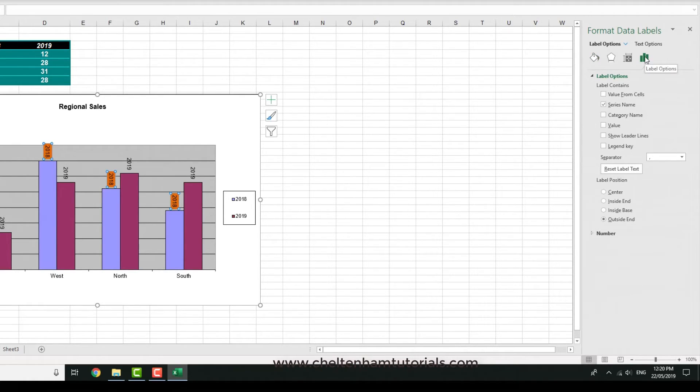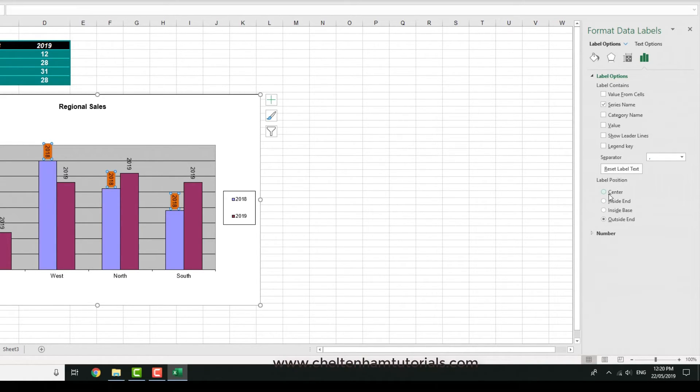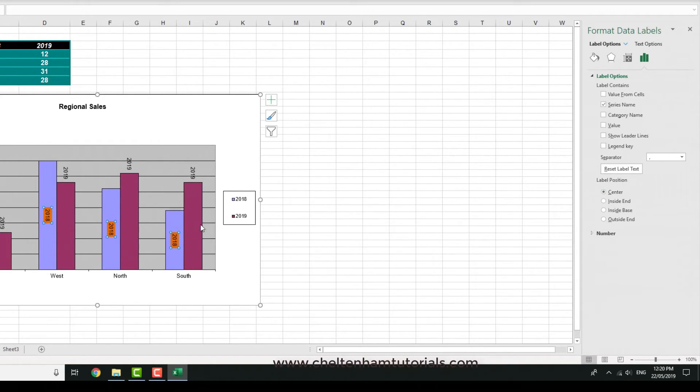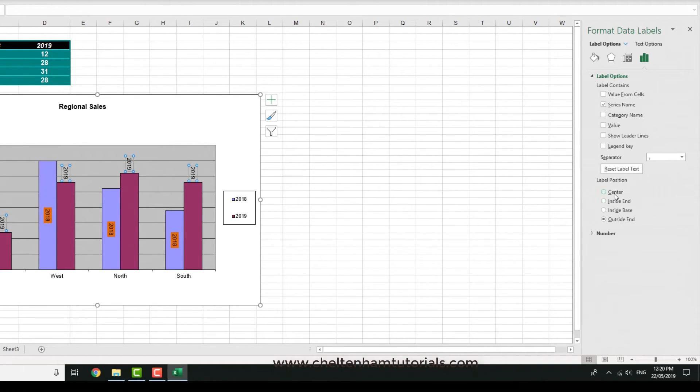If you go and click on the label options tab here, you can change the position of the label. Let's say you wanted it centered, you could do something like that so it's centered inside. In the same way I could do this for the other ones. If I go here and center that one and then click outside it.